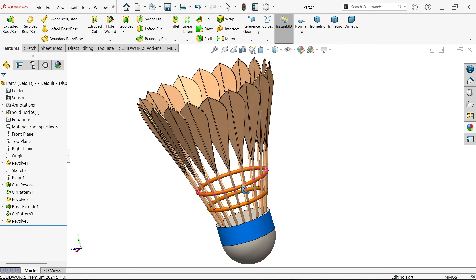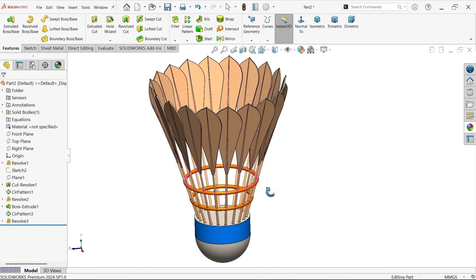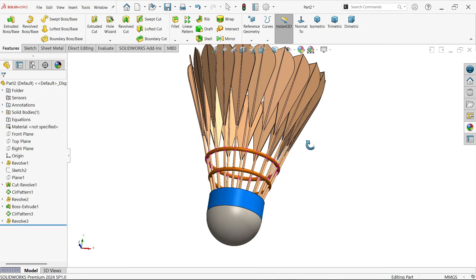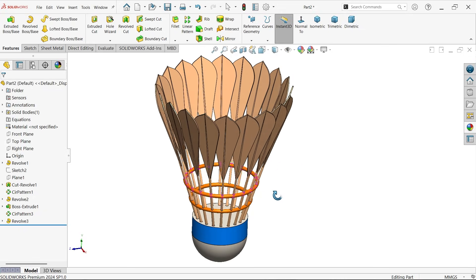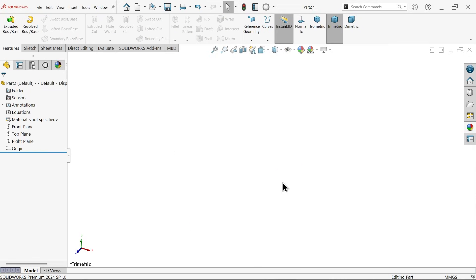Let's create this badminton shuttlecock and we will learn some basic features. In this tutorial we are going to model a badminton shuttlecock. First we will make the bottom part, then we will make the feather.